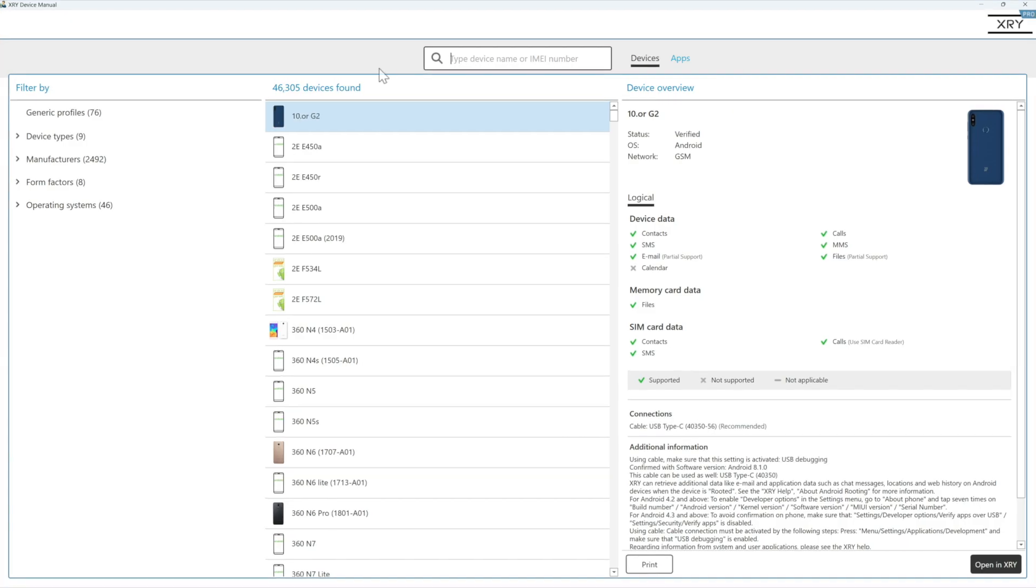So let's have a look around the device manual. This is very good if you get a question come in to ask if you support a particular app or a device. You can come straight to the device manual and check that.